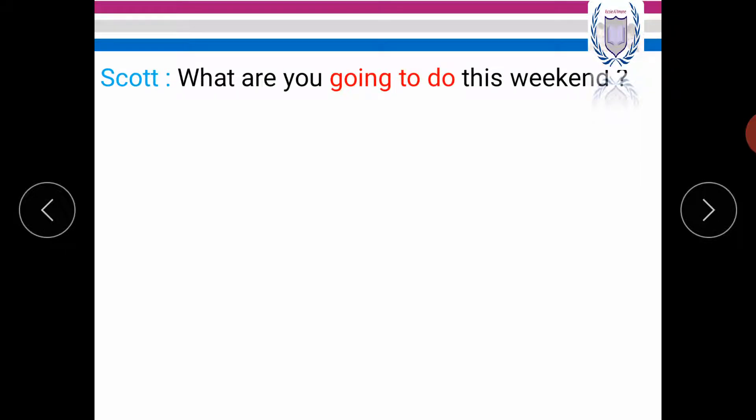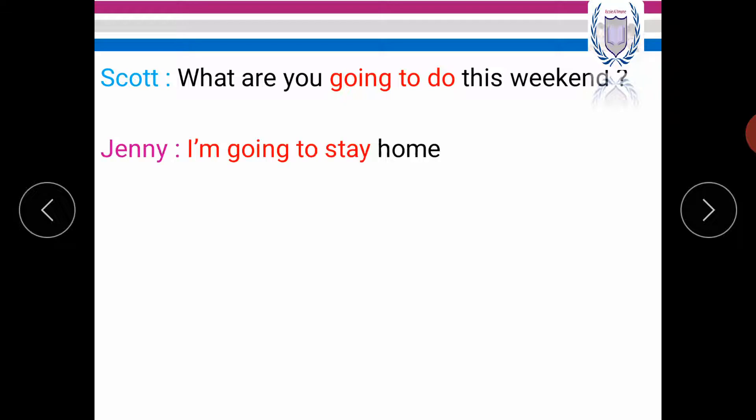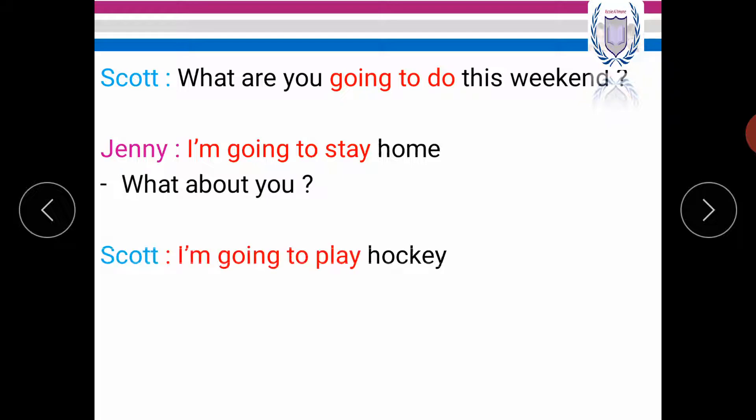Scott, what are you going to do this weekend? Jenny, I'm going to stay home. What about you? Scott, I'm going to play hockey. So how many future plans can you spot here? Yes, we have three.